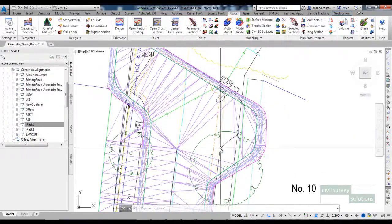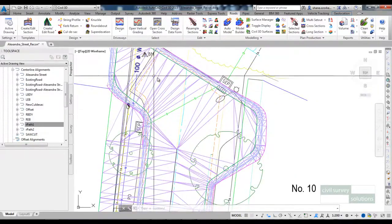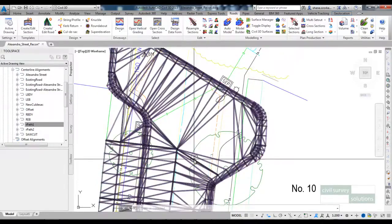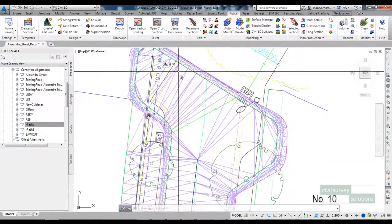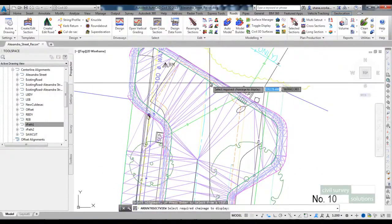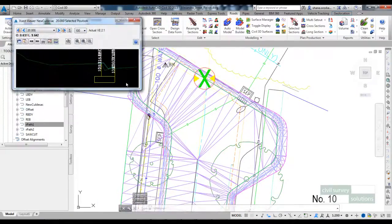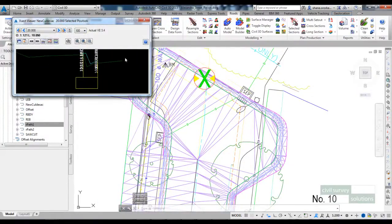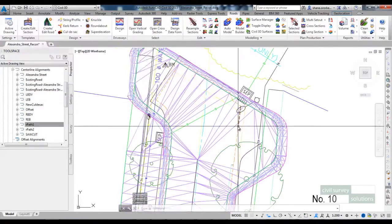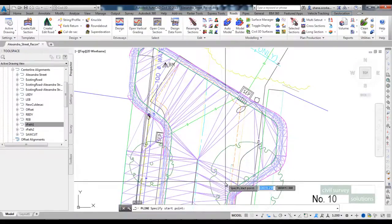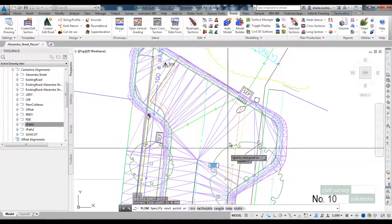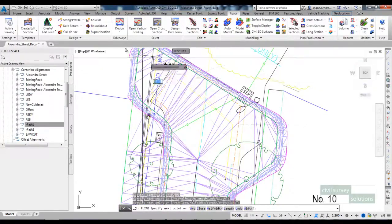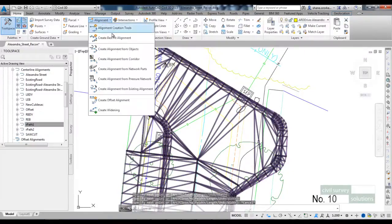Now in order to create the crown through the cul-de-sac there's a number of ways I could do it. I could insert a code onto my cross section for the cul-de-sac. Maybe insert an offset out and use variations to form it. What I'm going to do is create a polyline. Turn that into an alignment.